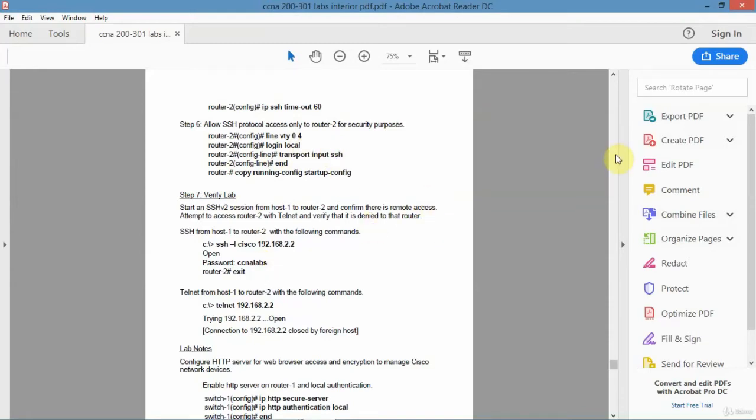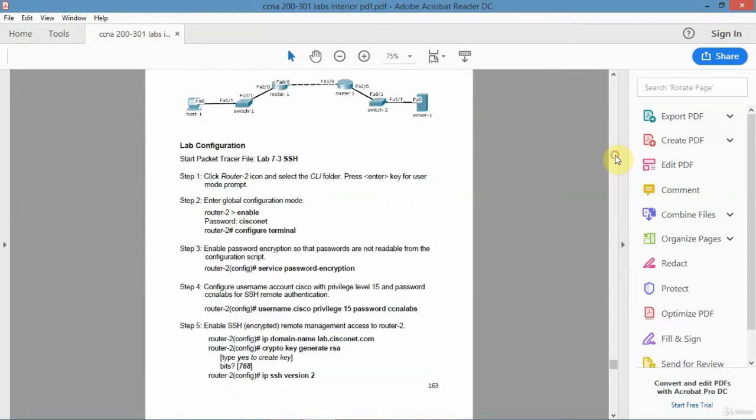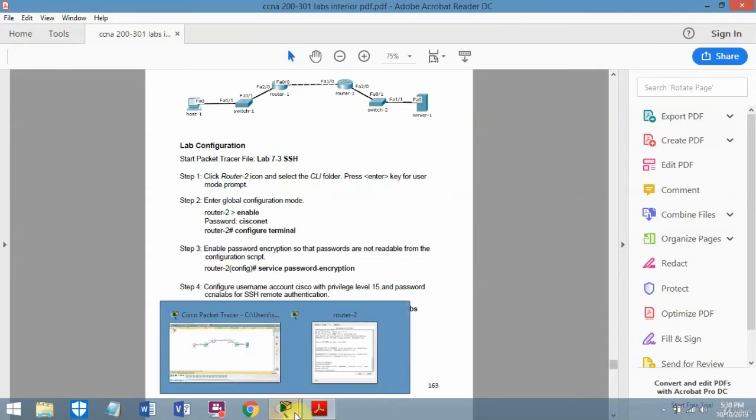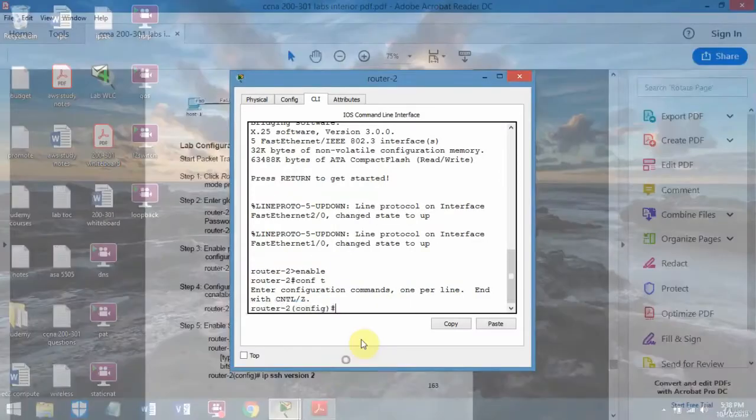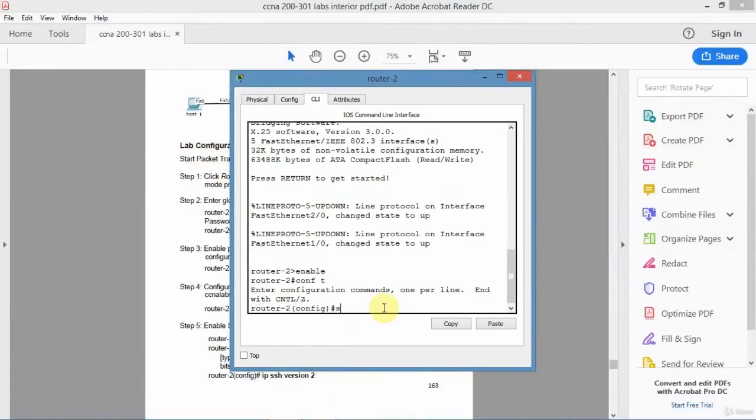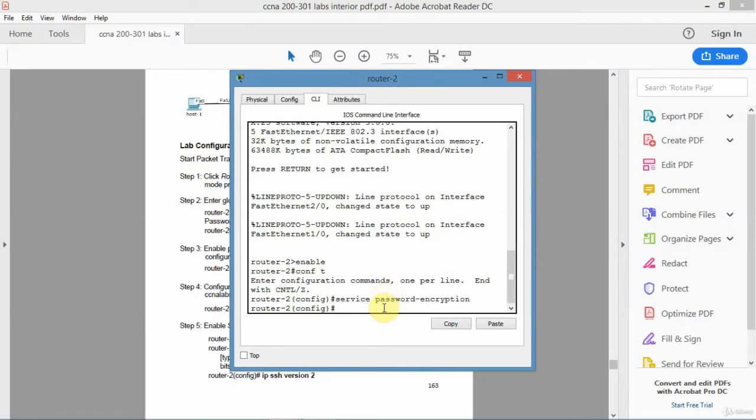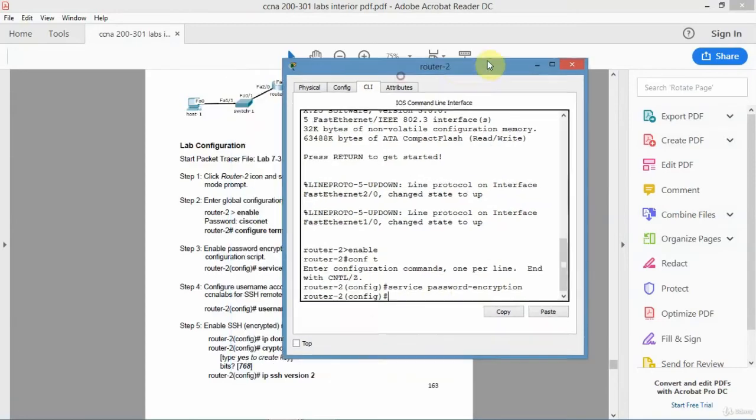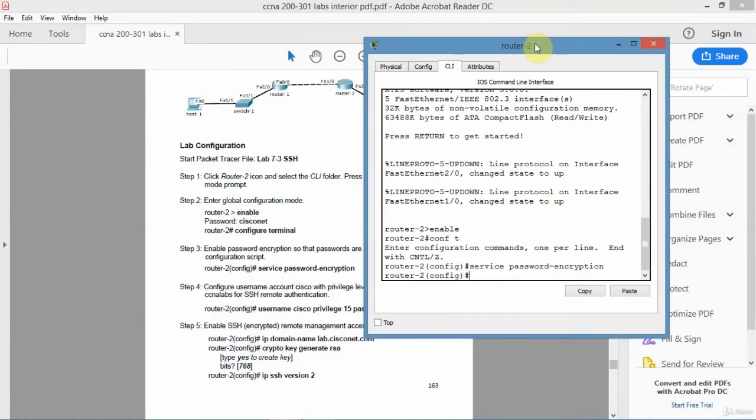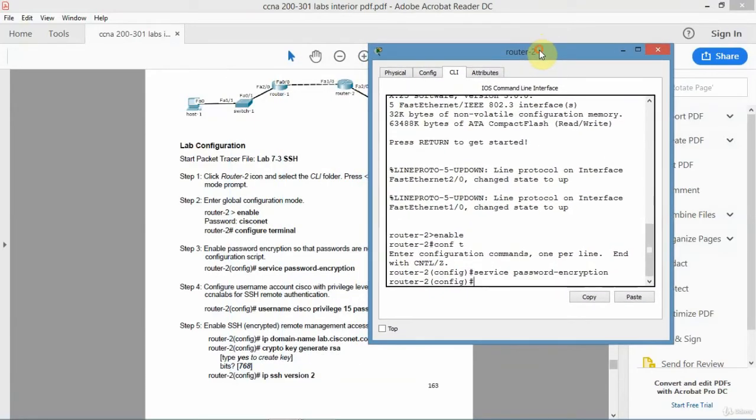Then I'll just session to it from a host. So the first thing I'll do is just do service password encryption. And that's done. Then the next command I'm going to do is just a standard username account.